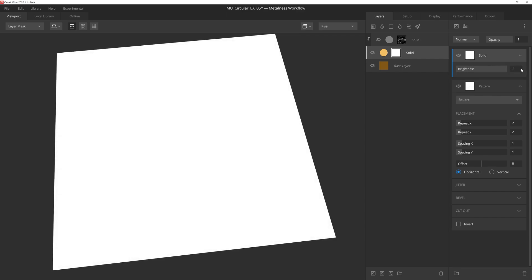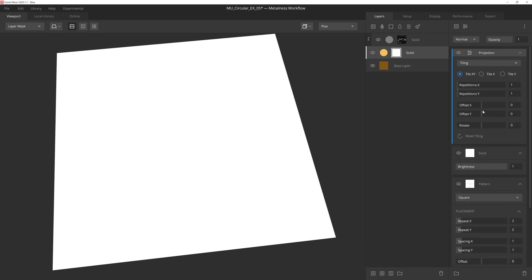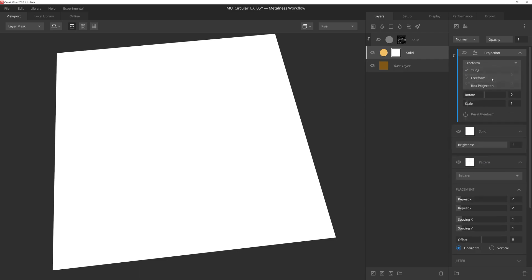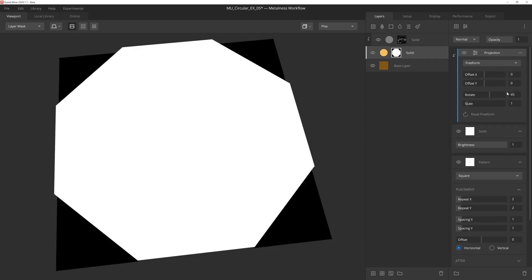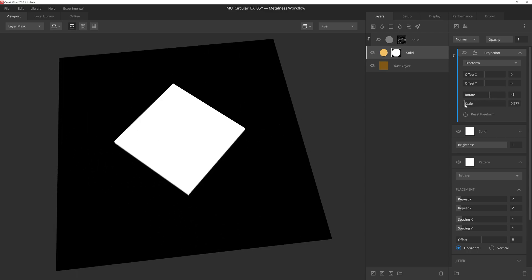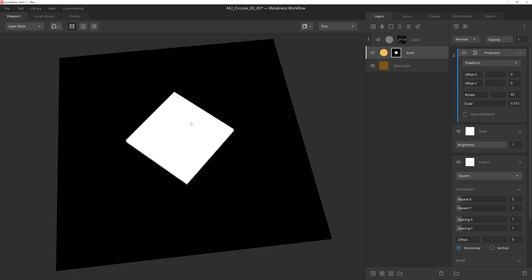Now let's turn this square into a diamond towards the center of the mask, and we'll do that by adding a projection modifier. We'll lock the projection modifier to this solid layer by holding down Alt and then clicking on the layer. With this modifier now affecting the solid component layer only, we can set the projection mode to freeform and rotate the layer 45 degrees. Then, if we scale down the results, we'll have a diamond shape in the middle.